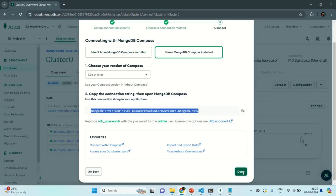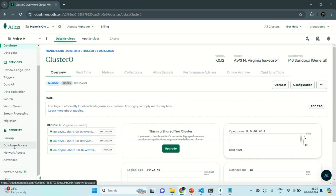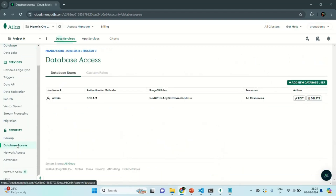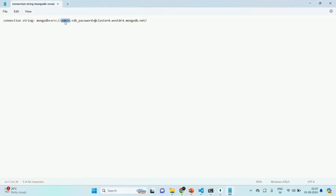Let me close this by clicking the Done button. For my Atlas account, I have already created one user. In order to see that user, we can go to the Security section and click on Database Access. Once you click on Database Access, you will see all the users of your Atlas account. Currently in my case, I have only one user, which is the admin user — that's why admin is already selected in the connection string. In your case, if you are creating a new account, you will see 'db_username' instead, and you need to replace that with an actual username.